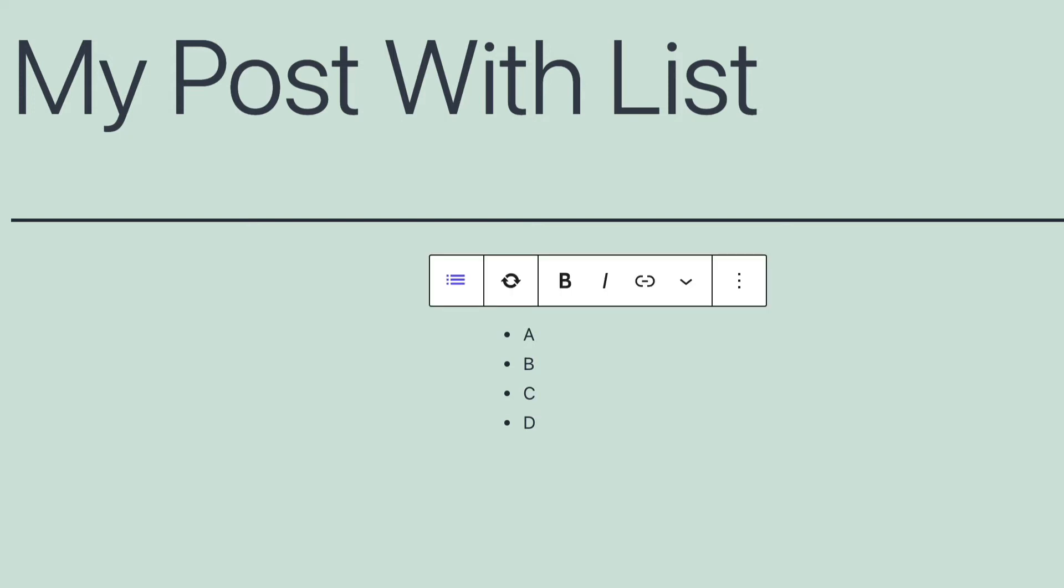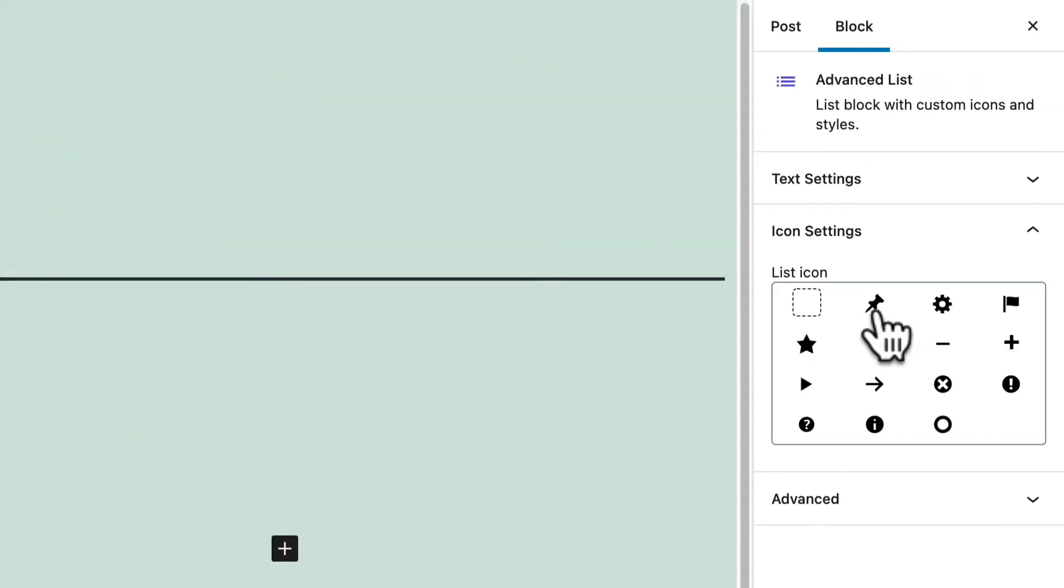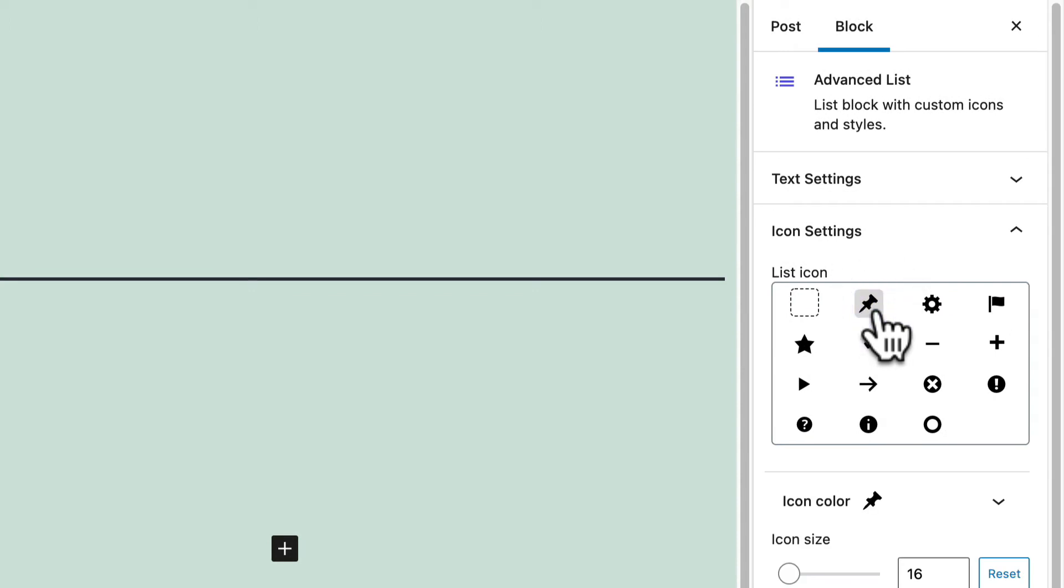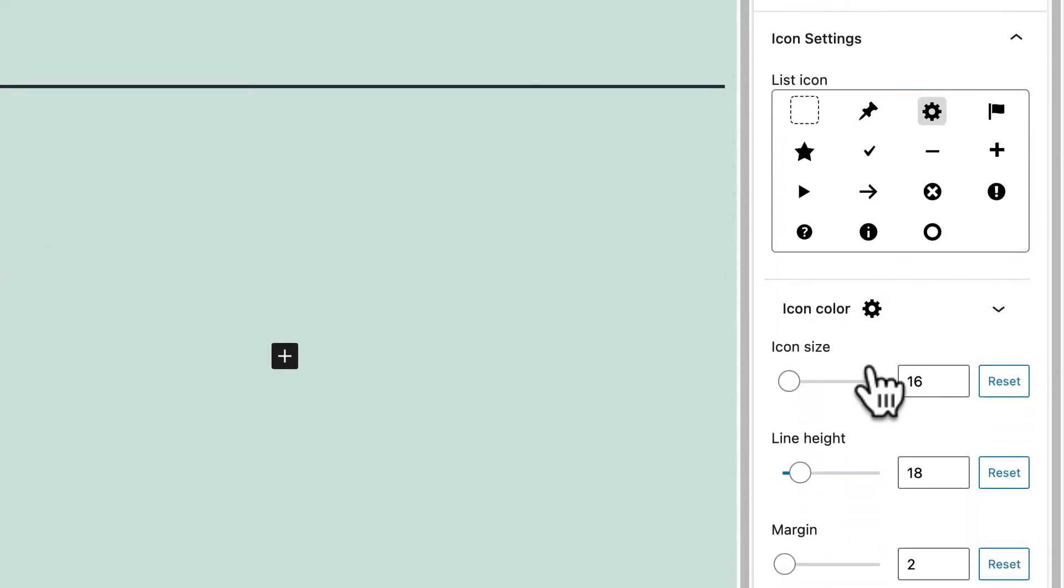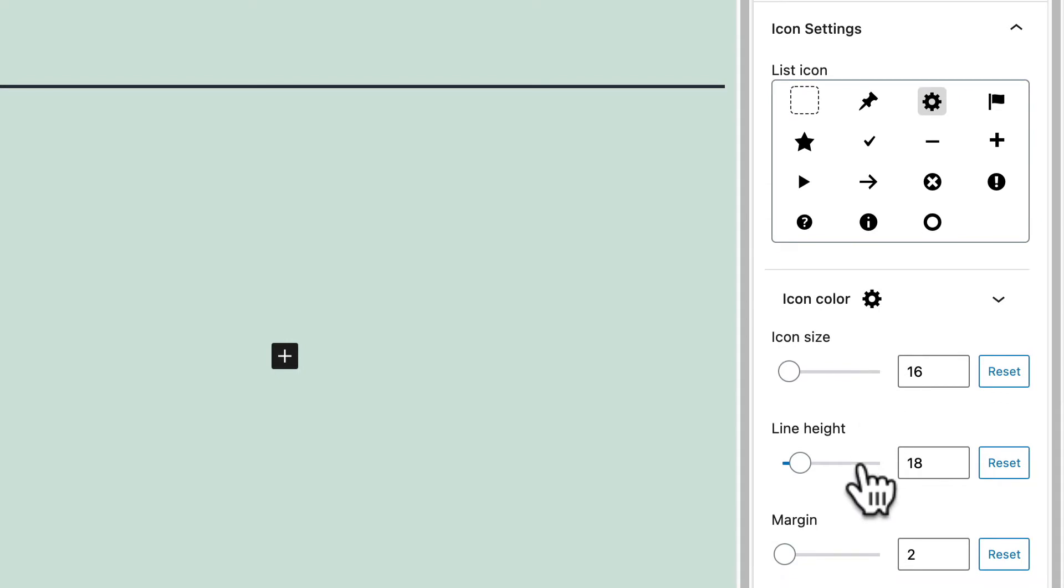However, on the right side, you'll notice first that you can change the icons. And every time you choose an icon, a whole bunch of extra options appear underneath.